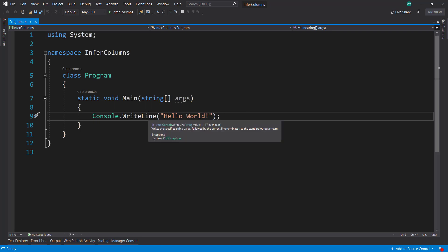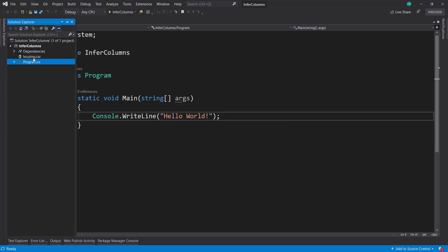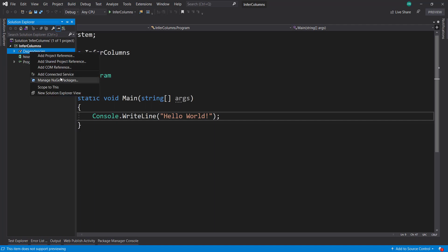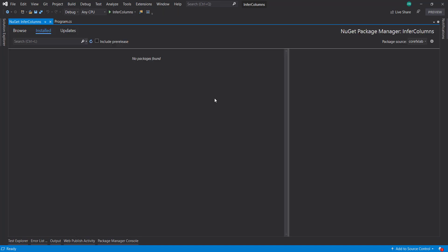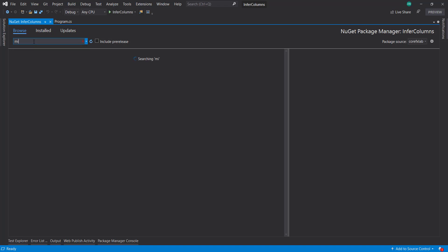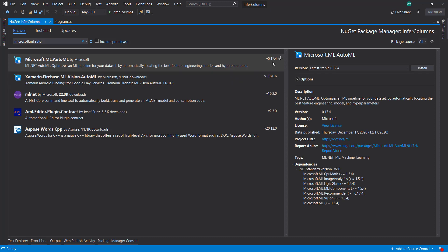In Visual Studio, I've got a .NET Core Console project. I already have my data - I'm using the housing CSV data here. I'm going to manage my NuGet packages and get Microsoft.ml, the AutoML package, using version 0.17.4.